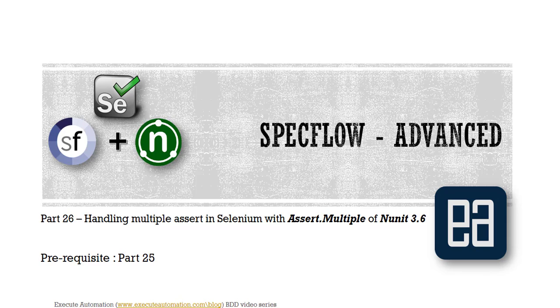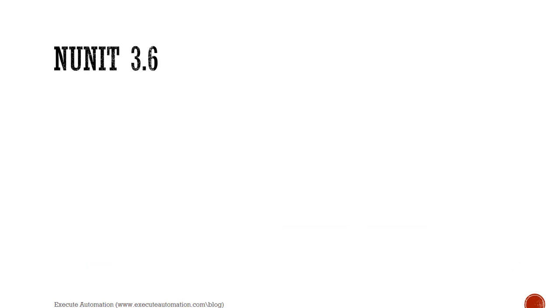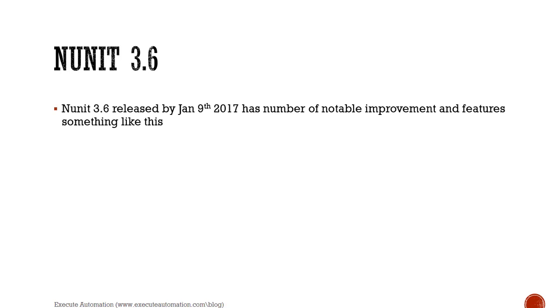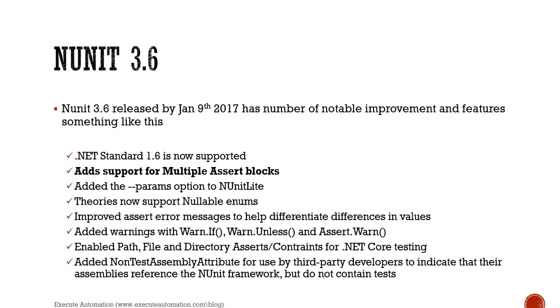Before watching this part, I would request you to watch part 25 since this part is going to have some code from that part. NUnit 3.6 was released by Jan 9th 2017 and it has a number of notable improvements and features. Jan 9th 2017 is just three days before the day I'm recording this video, so it is pretty new. This concept itself is pretty new and it's currently not available anywhere out on the web, so I guess this is the first video on this feature.